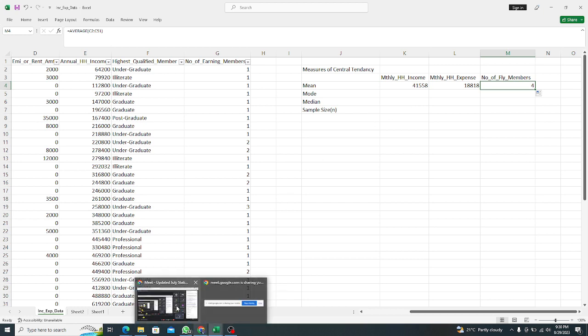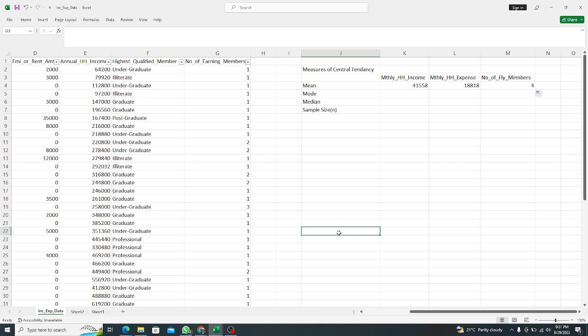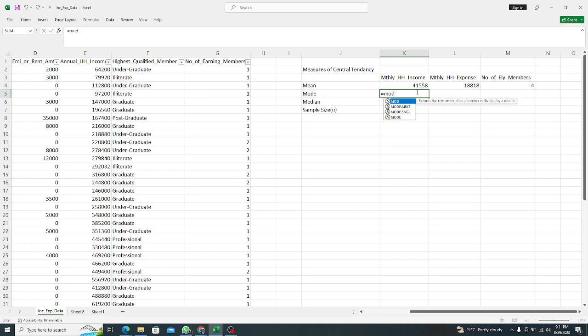Any question before I go to the next measure of central tendency? Let's go to mode. For mode we'll use the MODE function. We have MODE.SNGL and MODE.MULT.